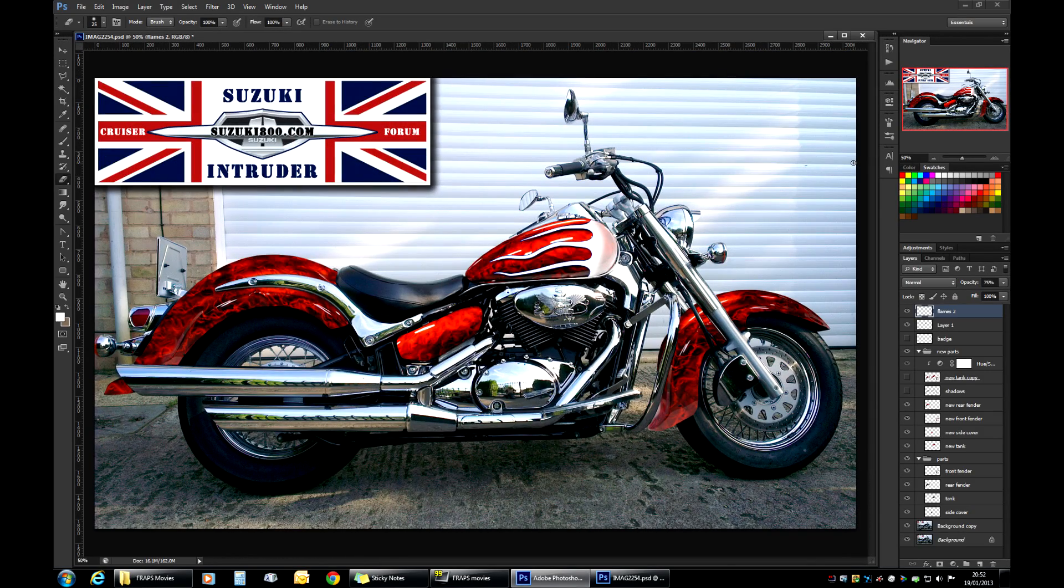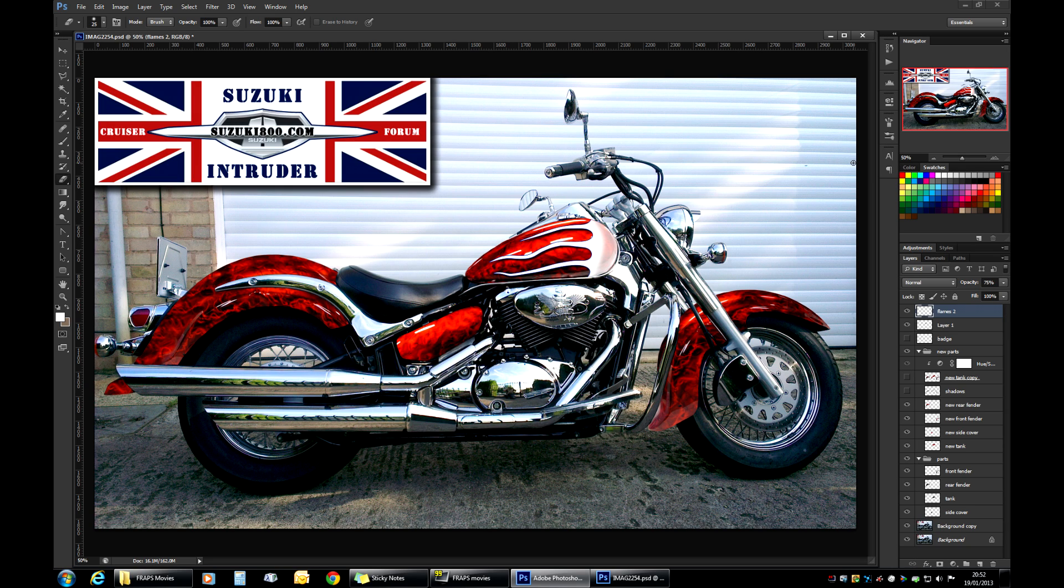Well, they hardly look like proper flames, but you get the idea. That's how we apply graphics on top of our custom paint job.